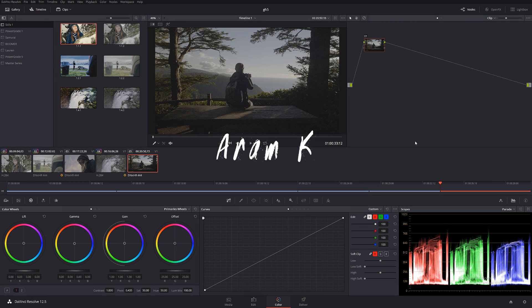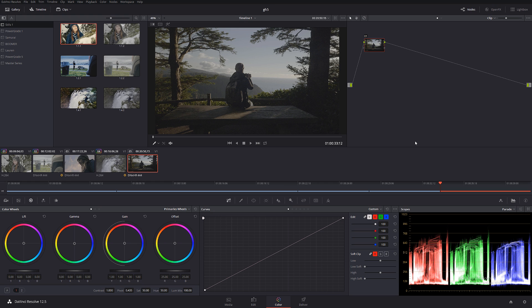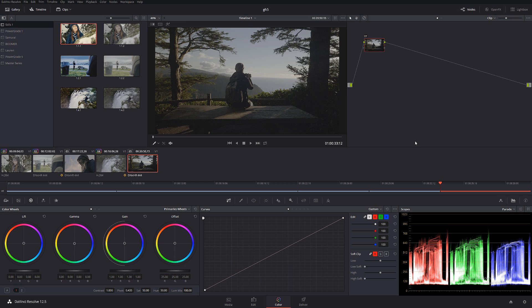This is the final part, number four, of GH5 color grading tutorials. The footage has been shot by Newman Films - definitely check out his channel, guys. He's an amazing filmmaker. Thank you so much Luke for providing this footage for us to download and play around with. In today's tutorial, I'm going to be doing cinematic color grading.